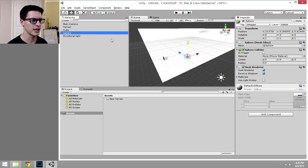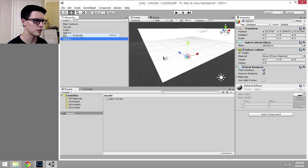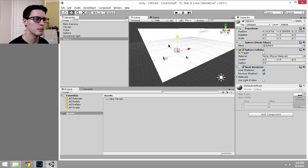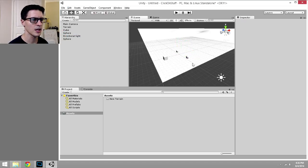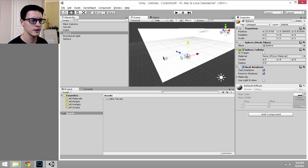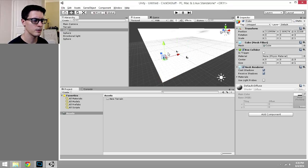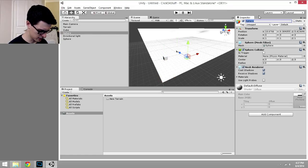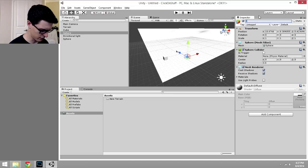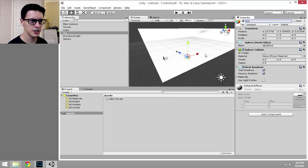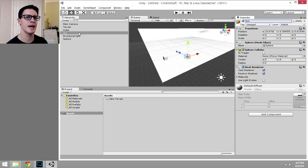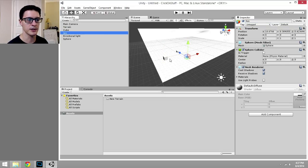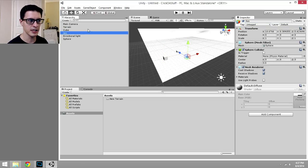Let's go ahead and duplicate that sphere. Edit, duplicate, or of course you can control D, command D if you're on a Mac, move it over here. There we go, so we've got two spheres. We've got a box, and let's name one of these spheres. Let's name it Jonathan, let's call it John for short, J-O-N. Just so we can experiment with the fact that we're going to get the name of what we click on first. It won't matter if it's a cube or sphere or what, it's just going to get the object's name.